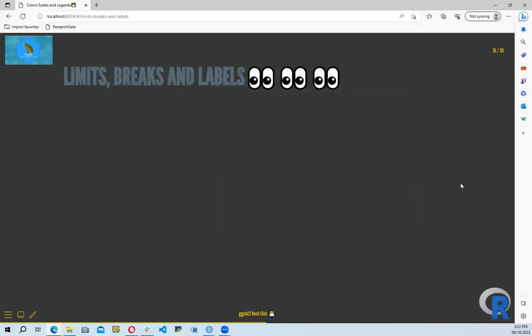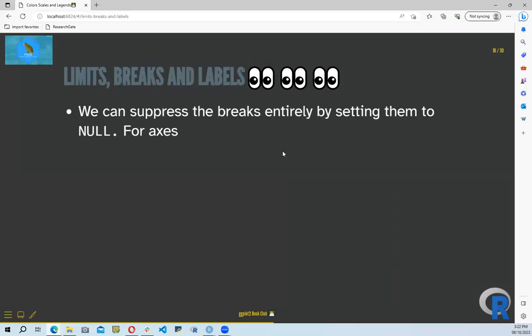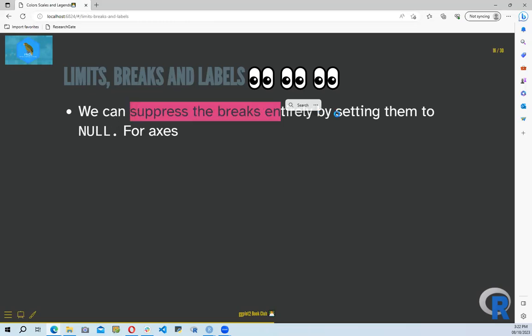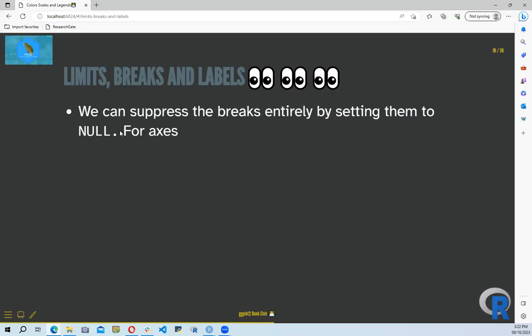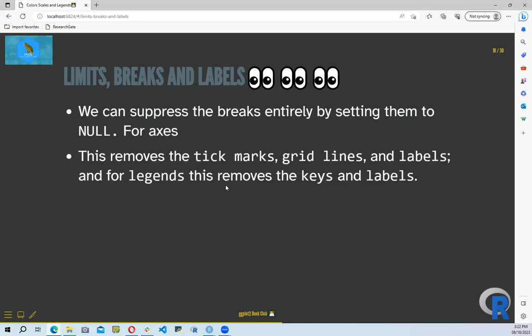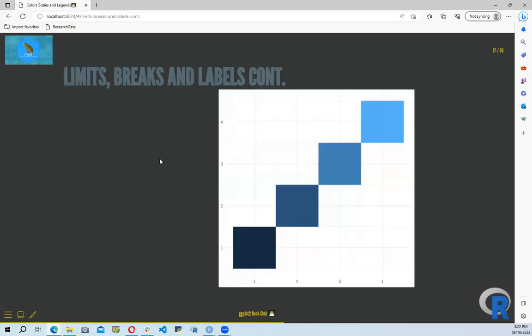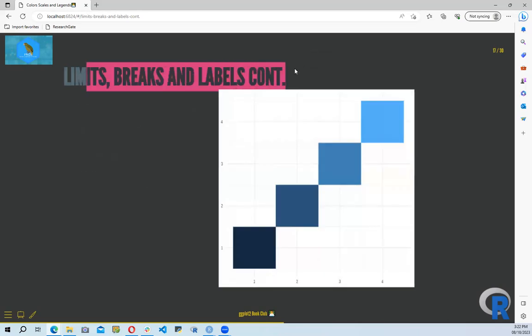We can also set limits, breaks, and labels within our color scale. We can suppress the breaks entirely by setting them for the axis. We can also remove tick marks, grid lines, and levels. For legends, this removes the key labels.